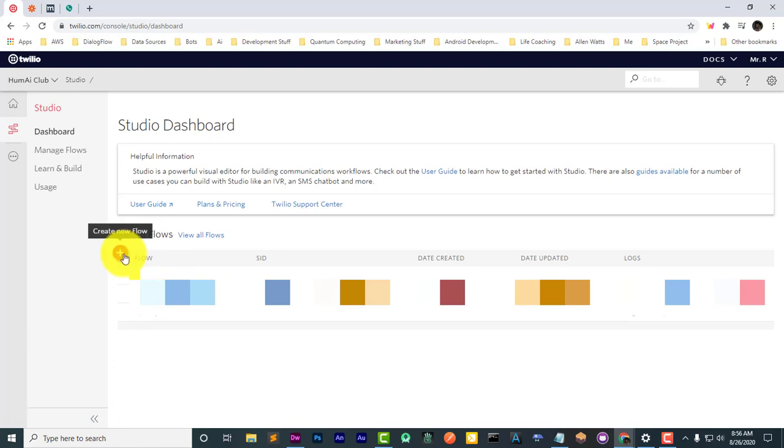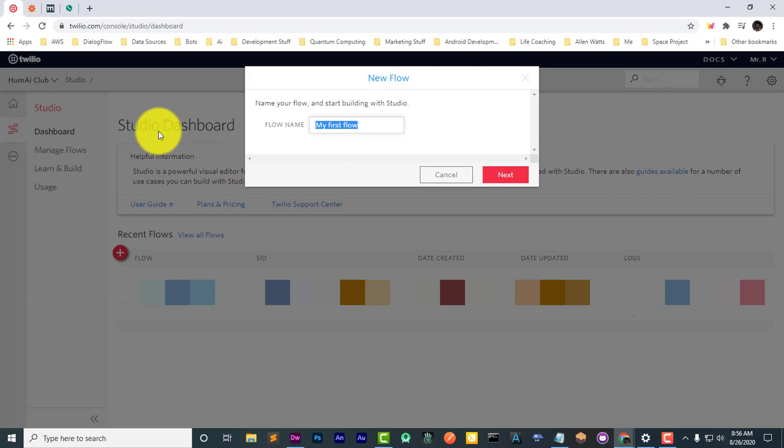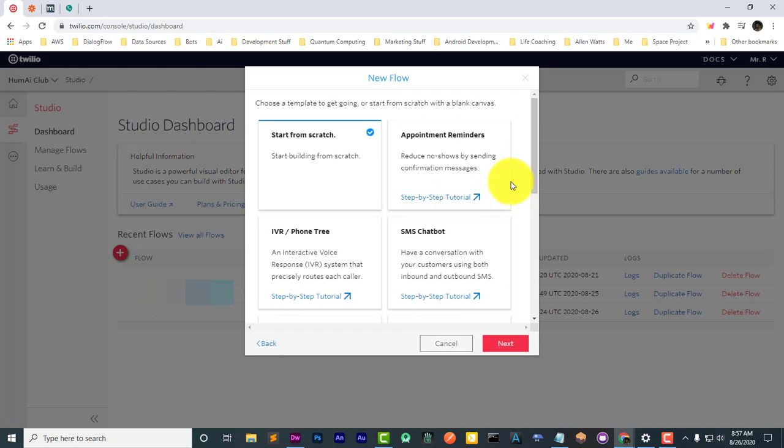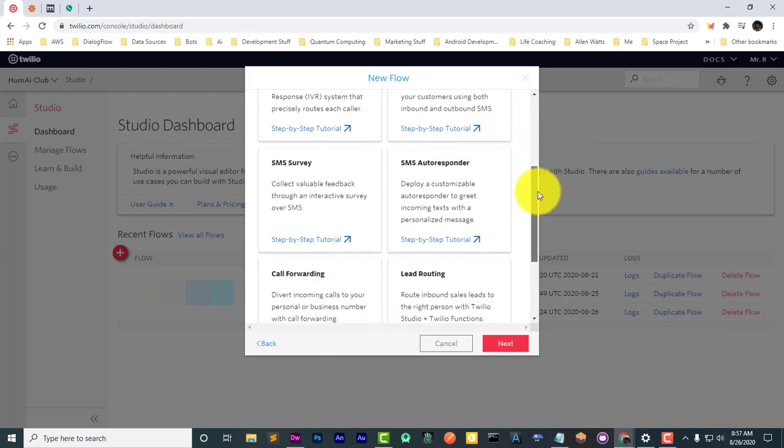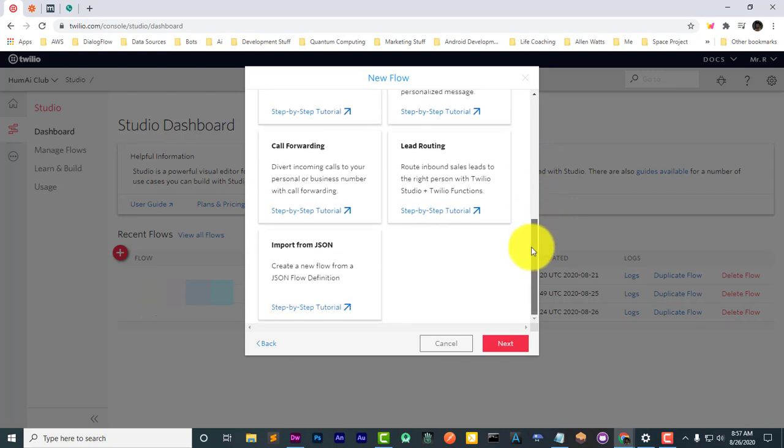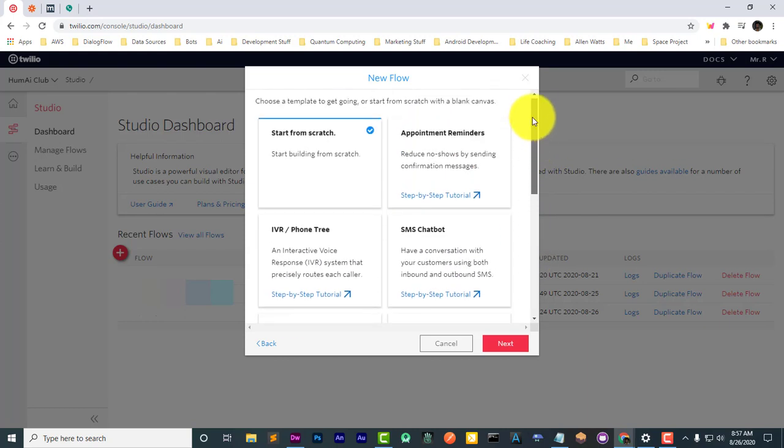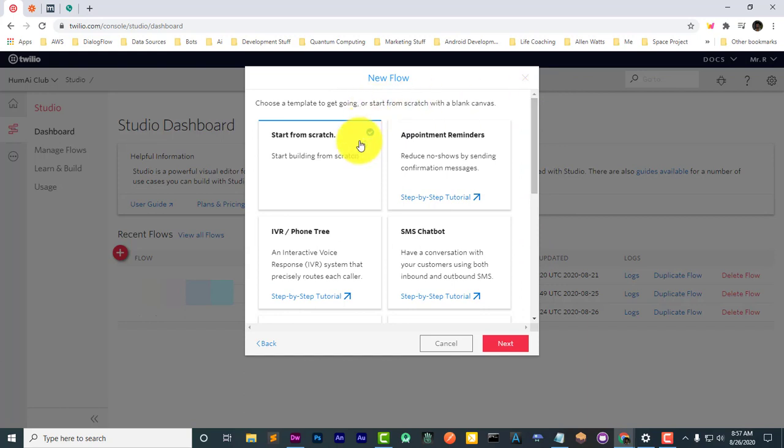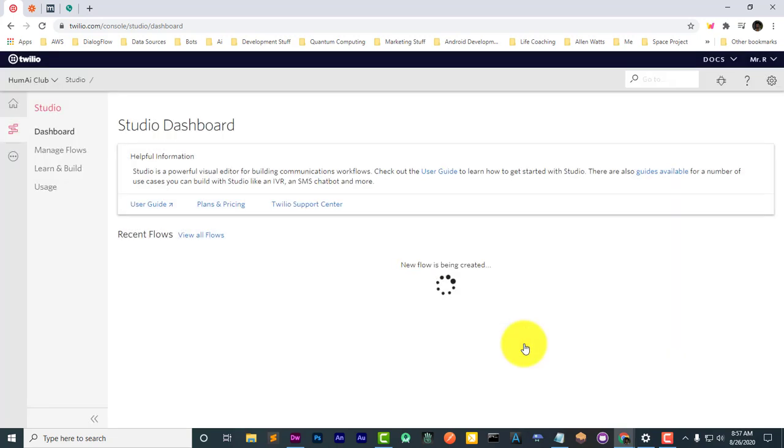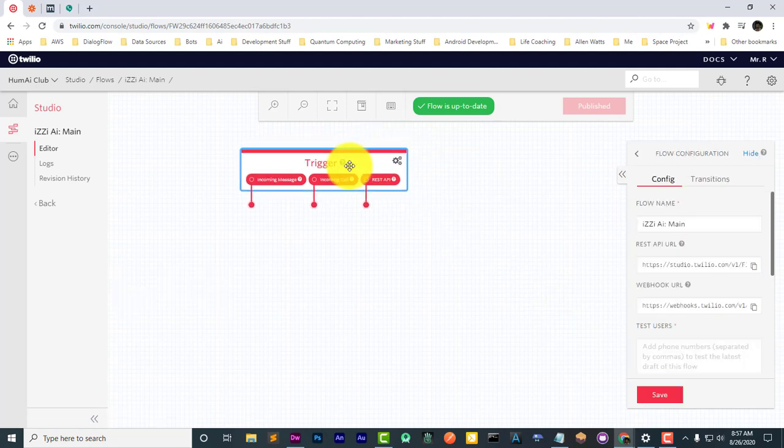Let's create a new flow and name it Easy AI Main. As you can see, when you create a new flow, Twilio provides some templates, but in this video we're going to start from scratch.